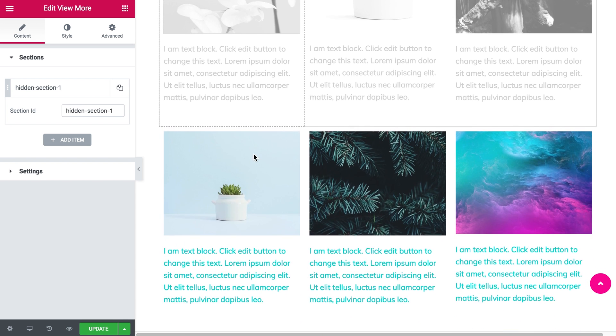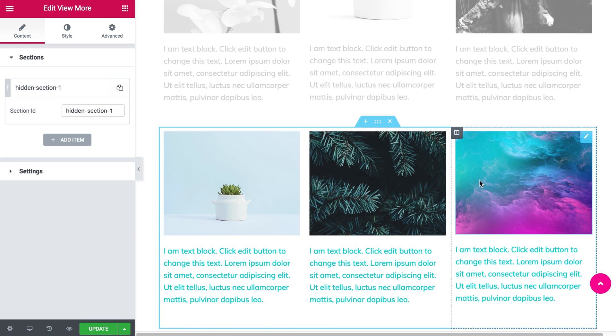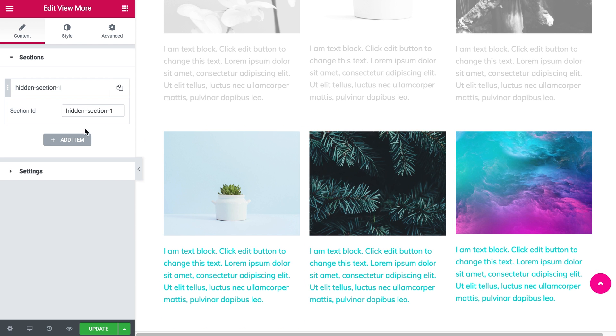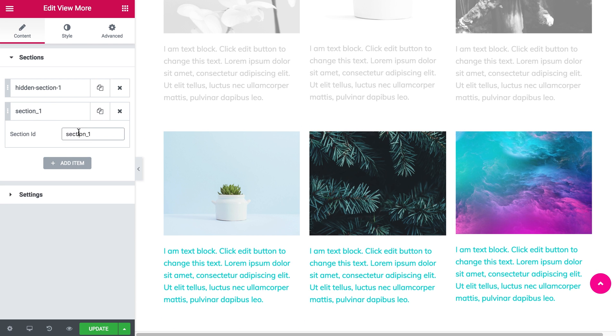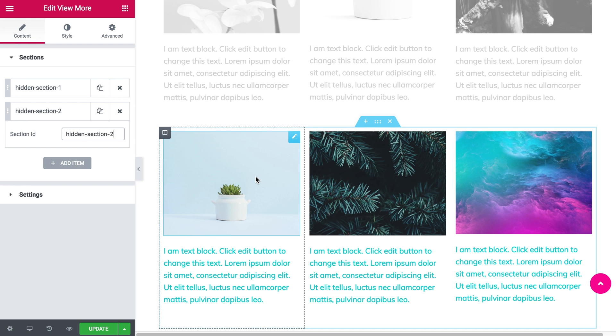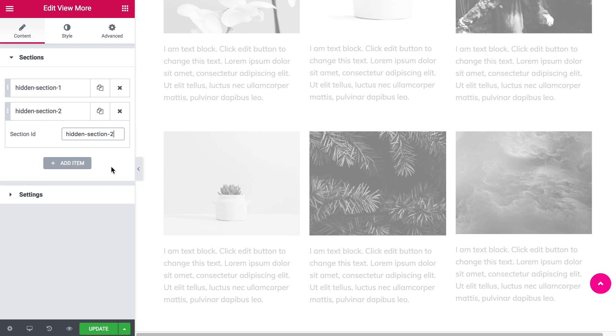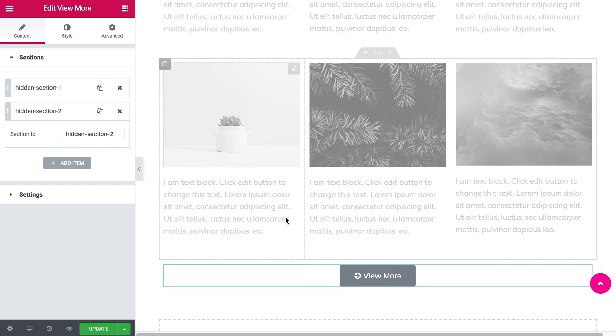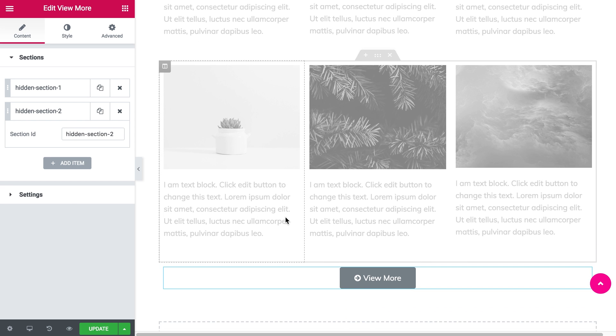Now I also want to hide this section, so I press add item and type hidden section 2, which is the name of the second—actually the third, but the second hidden section—and it also turned gray.